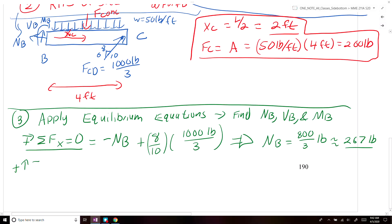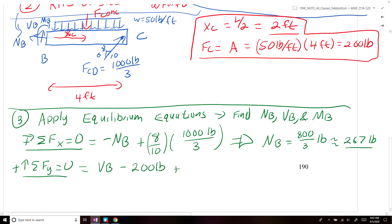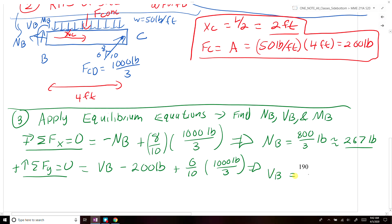Next, we sum all forces in the Y direction and set that equal to zero. We get VB minus the concentrated force of 200 pounds, plus 6 over 10 times FCD, which is 1000 over 3 pounds. Rearranging, VB equals 200 pounds minus 200 pounds, so VB is equal to zero.